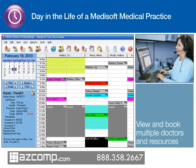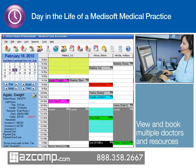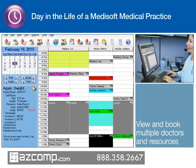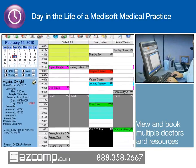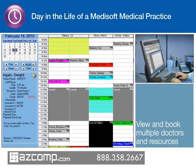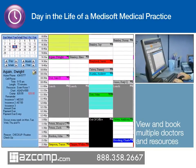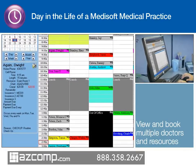Using the Medisoft Appointment Scheduler, the coordinator can view appointments in a number of ways, including by day, week, or month, single or multiple positions, and multiple resources.